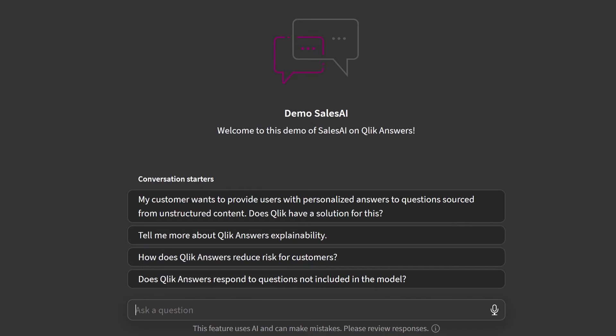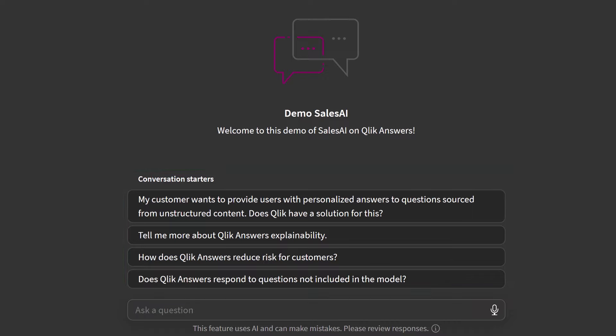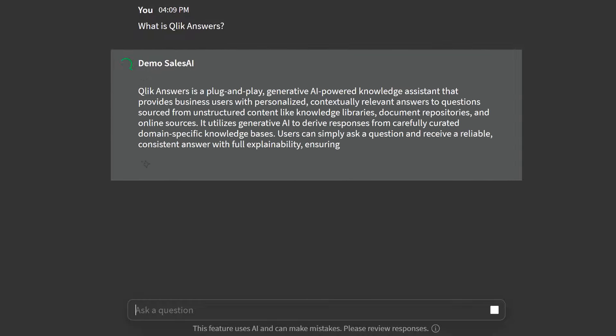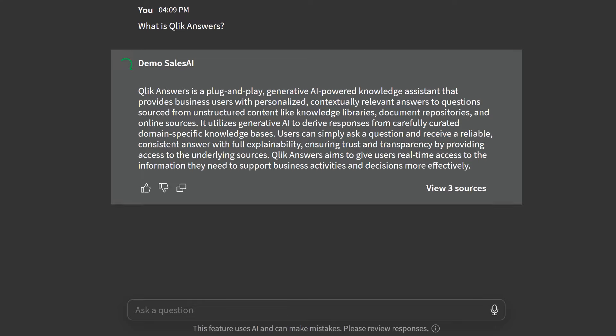Jumping into the sales AI knowledge assistant, I can see a few questions that I could ask. These are simply conversation starters to help me become more familiar with the knowledge base. Let's ask: what is Qlik Answers? Look how easy it is to ask a question and get a personalized answer sourced from your unstructured data assets. In just a matter of seconds, I've got a great positioning statement for my product.